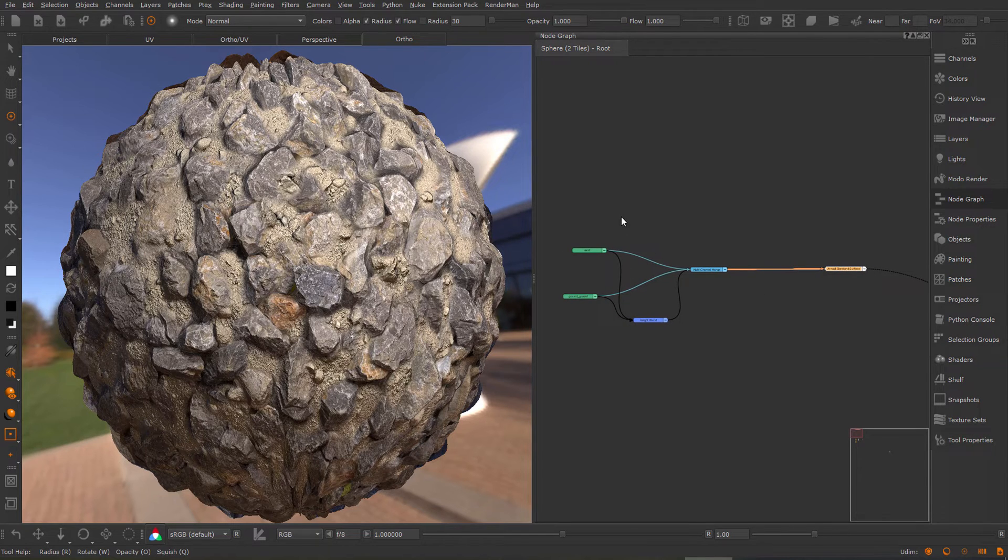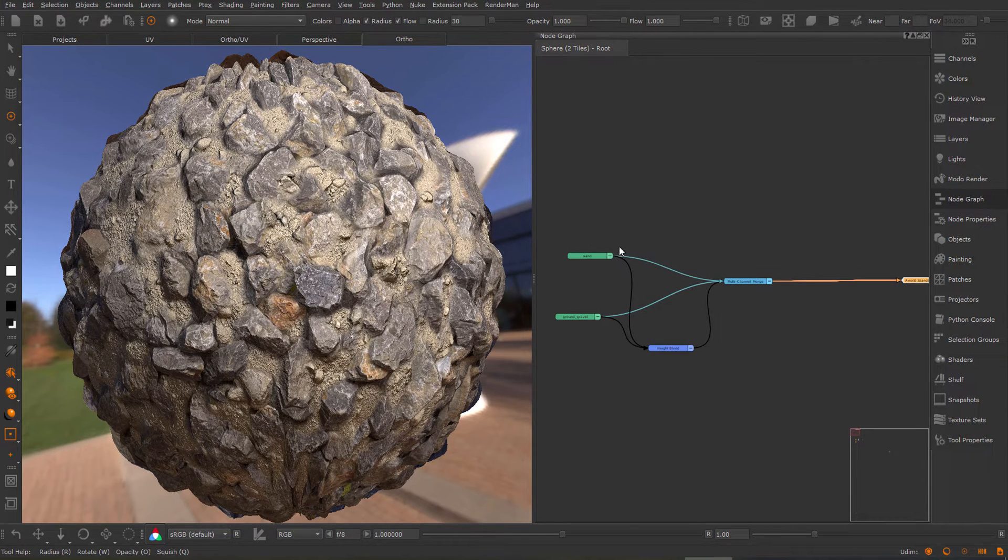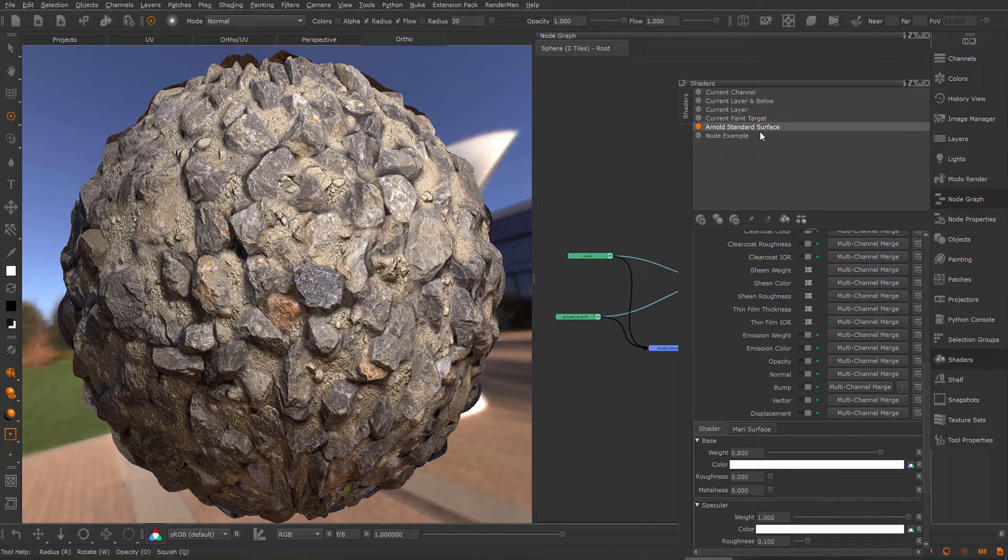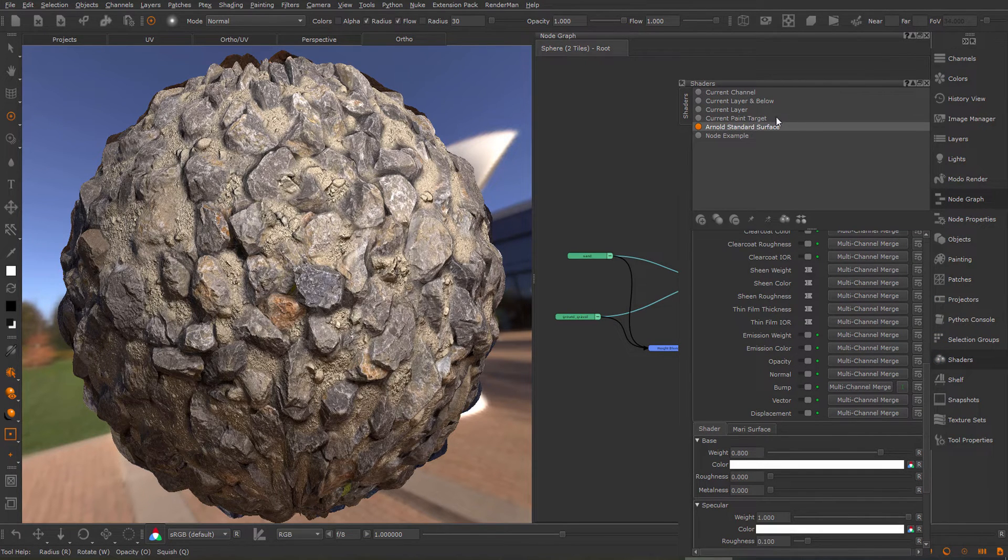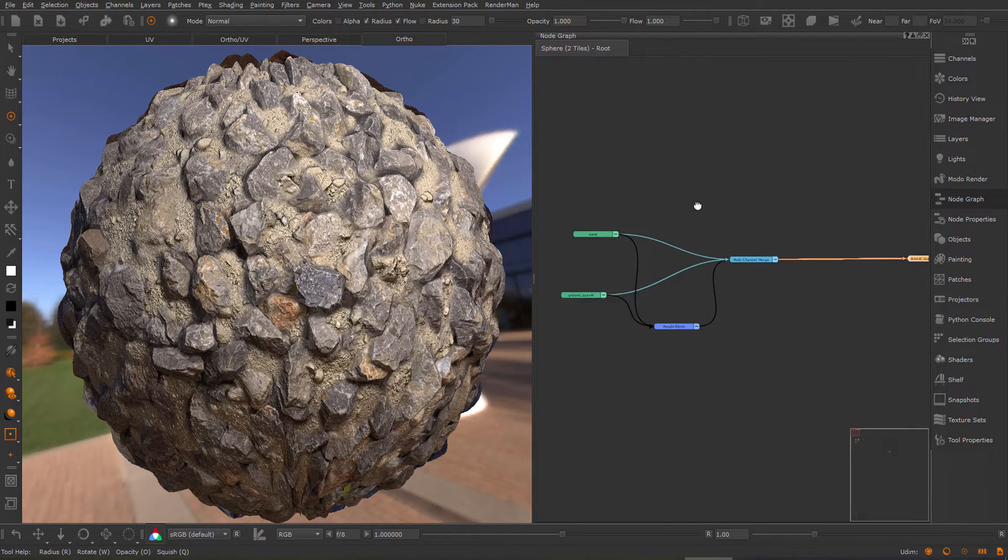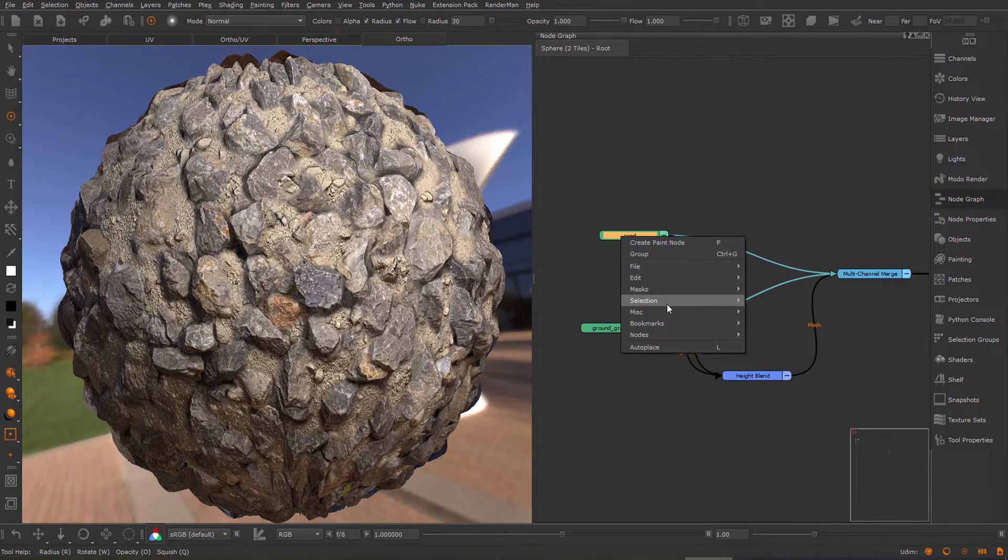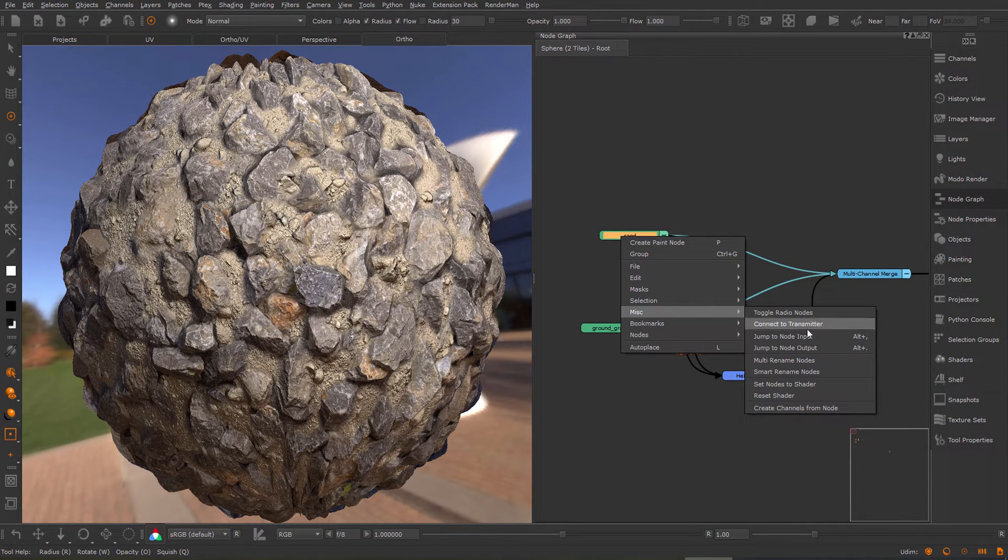Let me quickly show you the material workflow for this. First off, you have to make sure to have a shader selected inside of your shader's palette. Then you simply click on the material, go to Miscellaneous and use the Set Nodes to Shader.